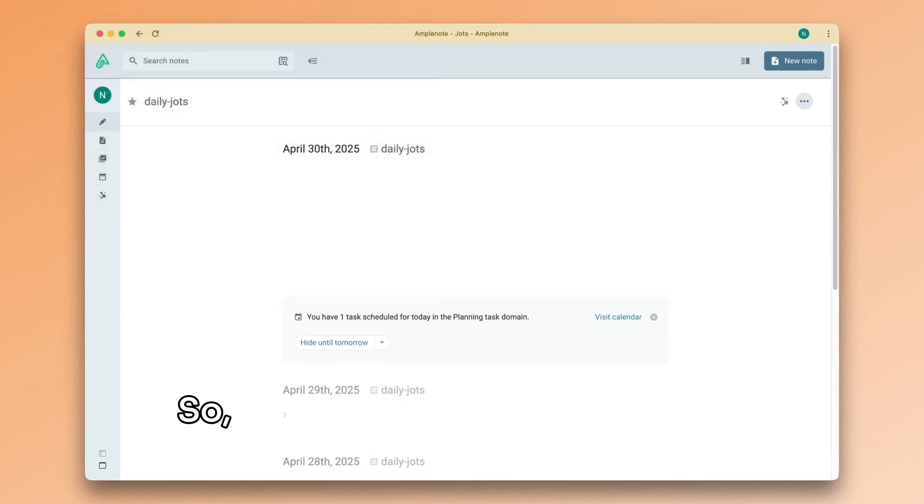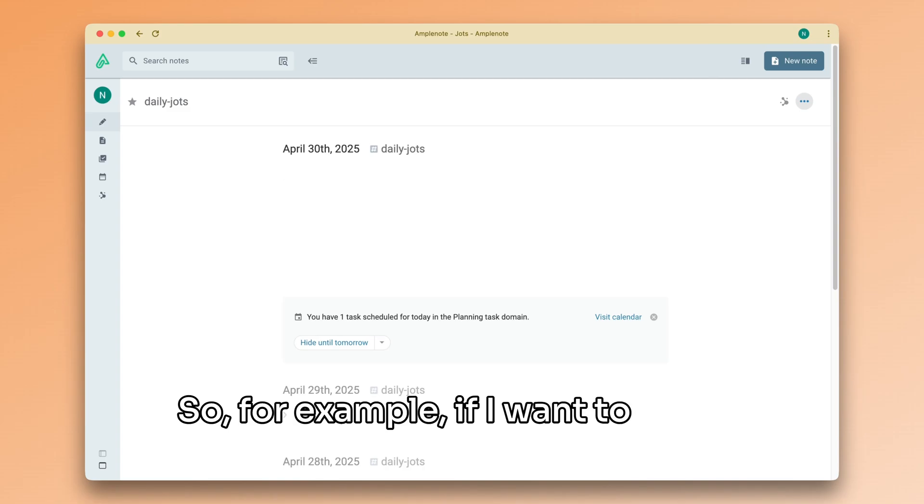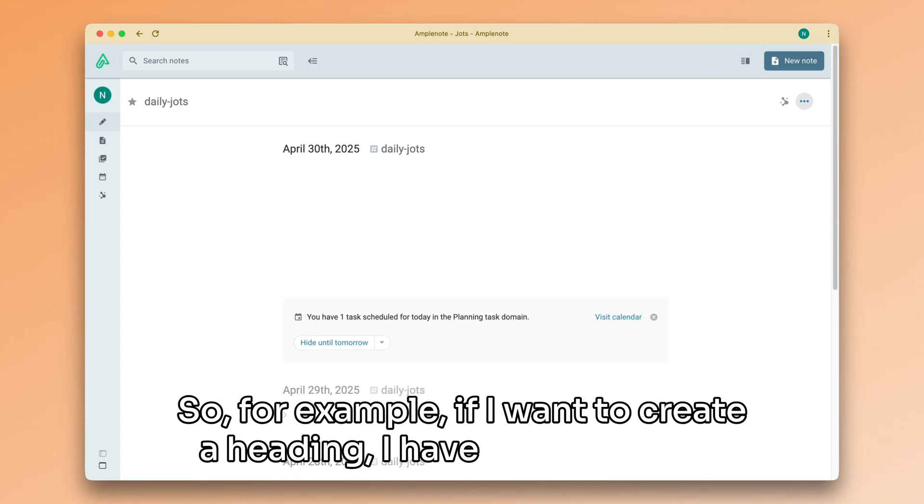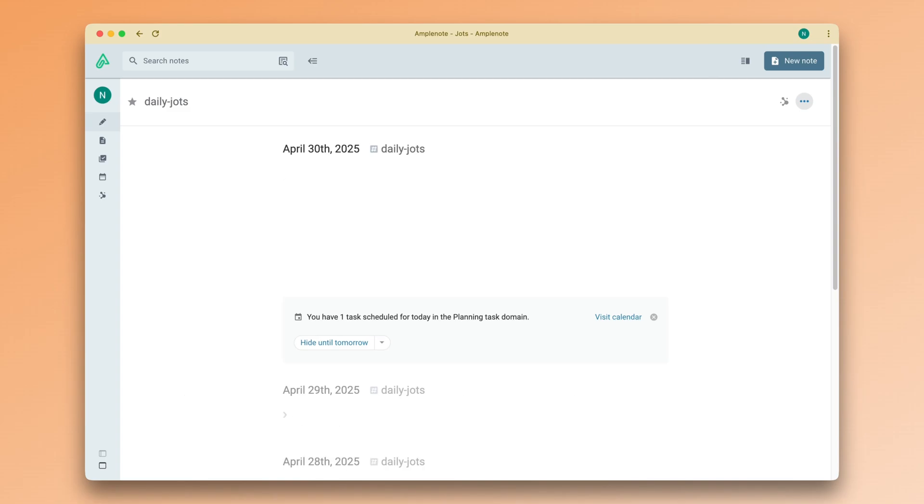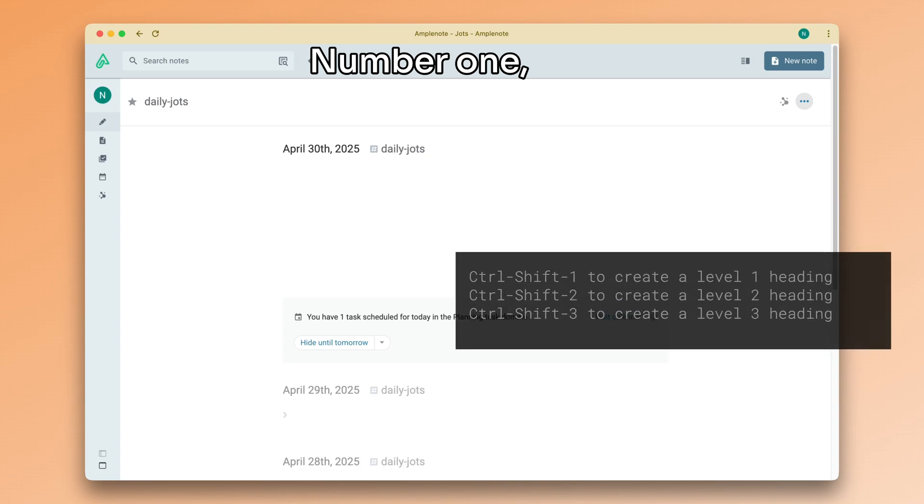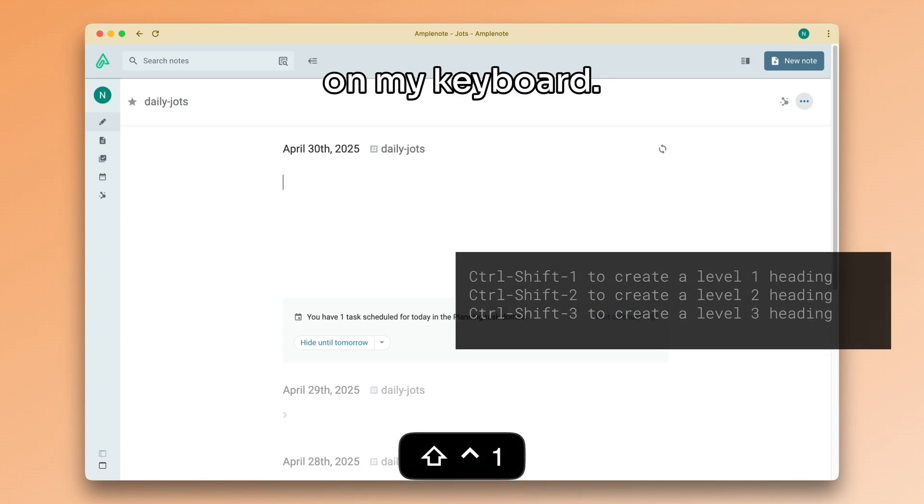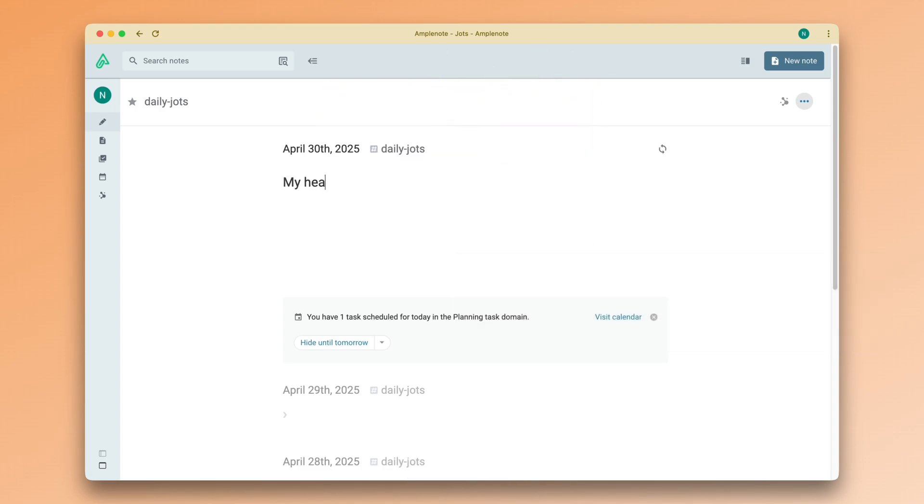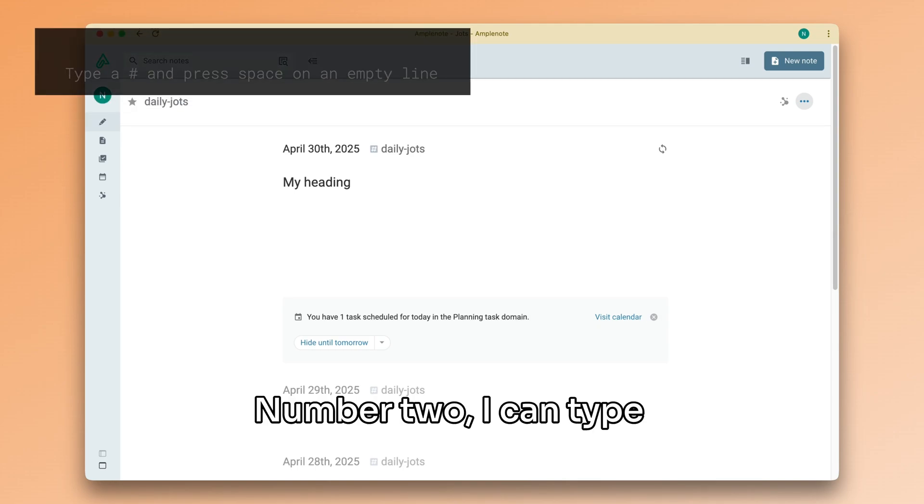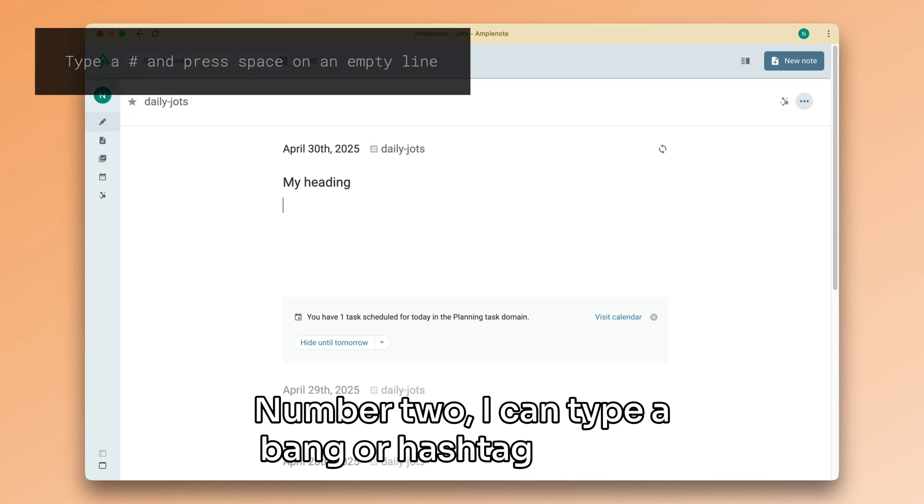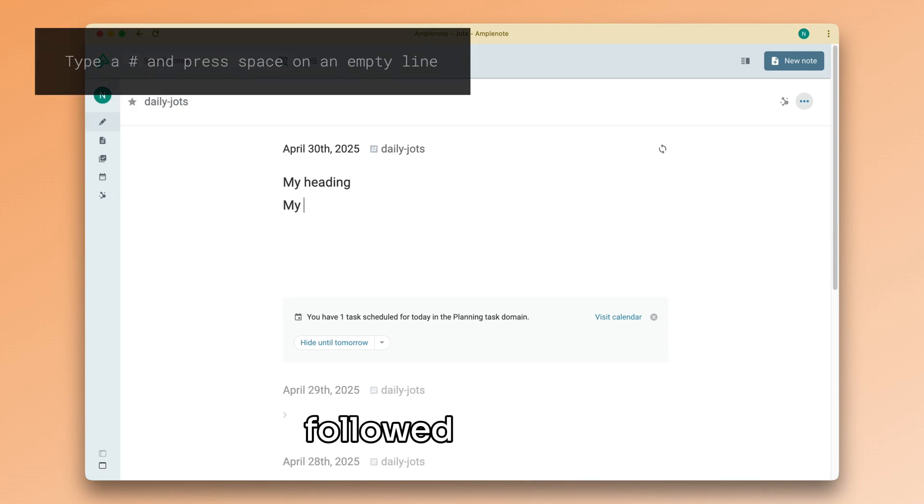So, for example, if I want to create a heading, I have three options. Number one, I can press Ctrl-Shift-1 on my keyboard. Number two, I can type a bang or hashtag symbol followed by space.